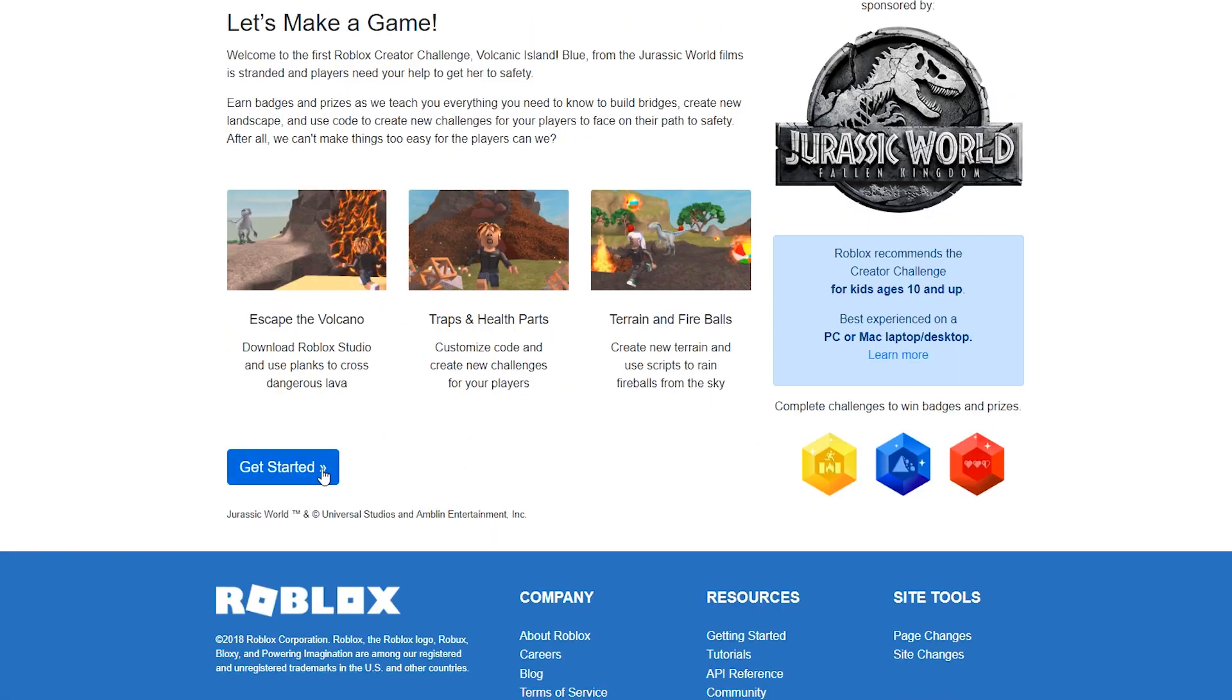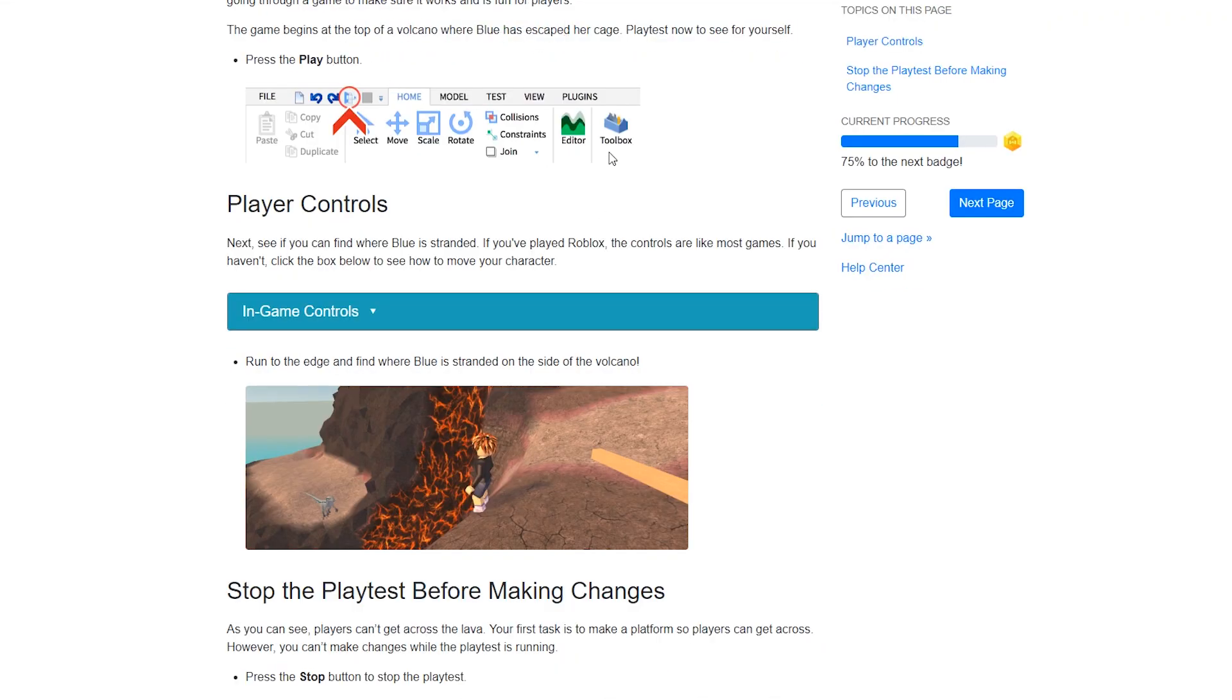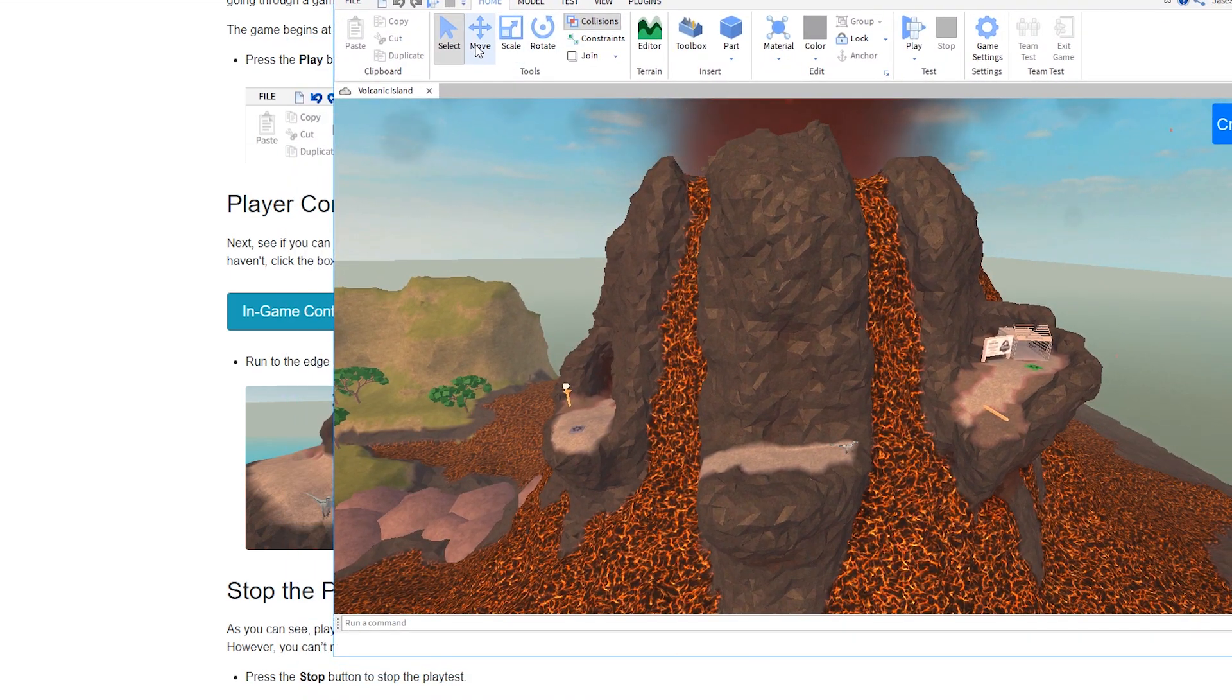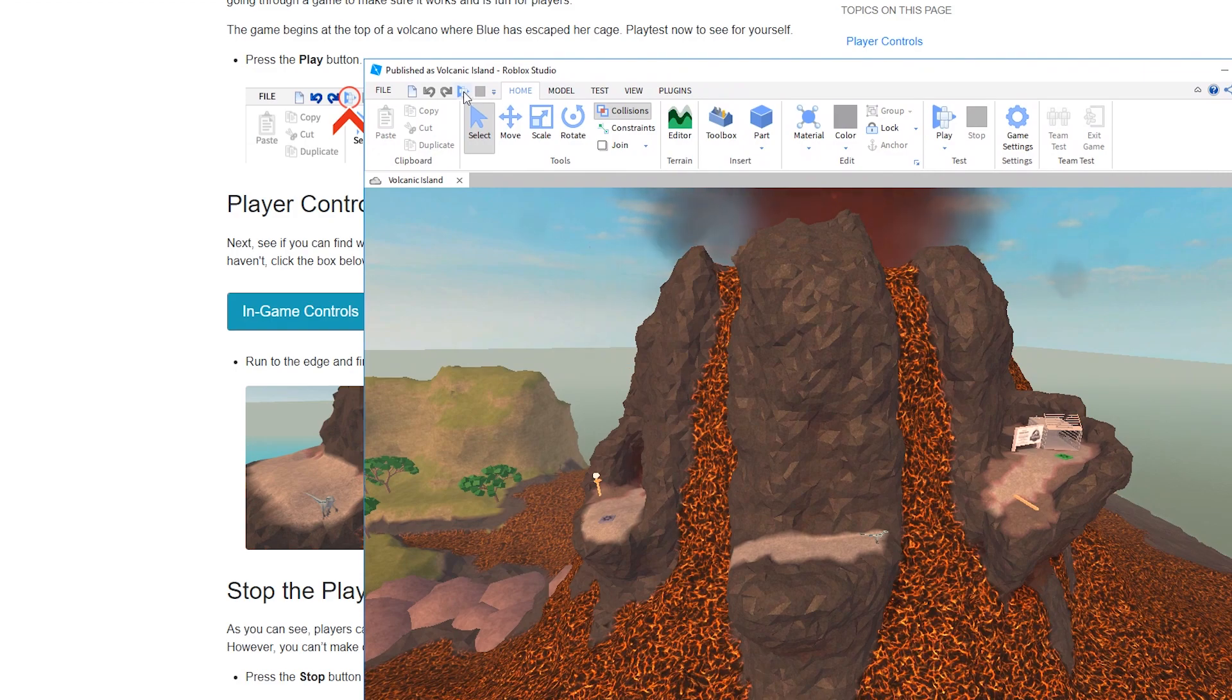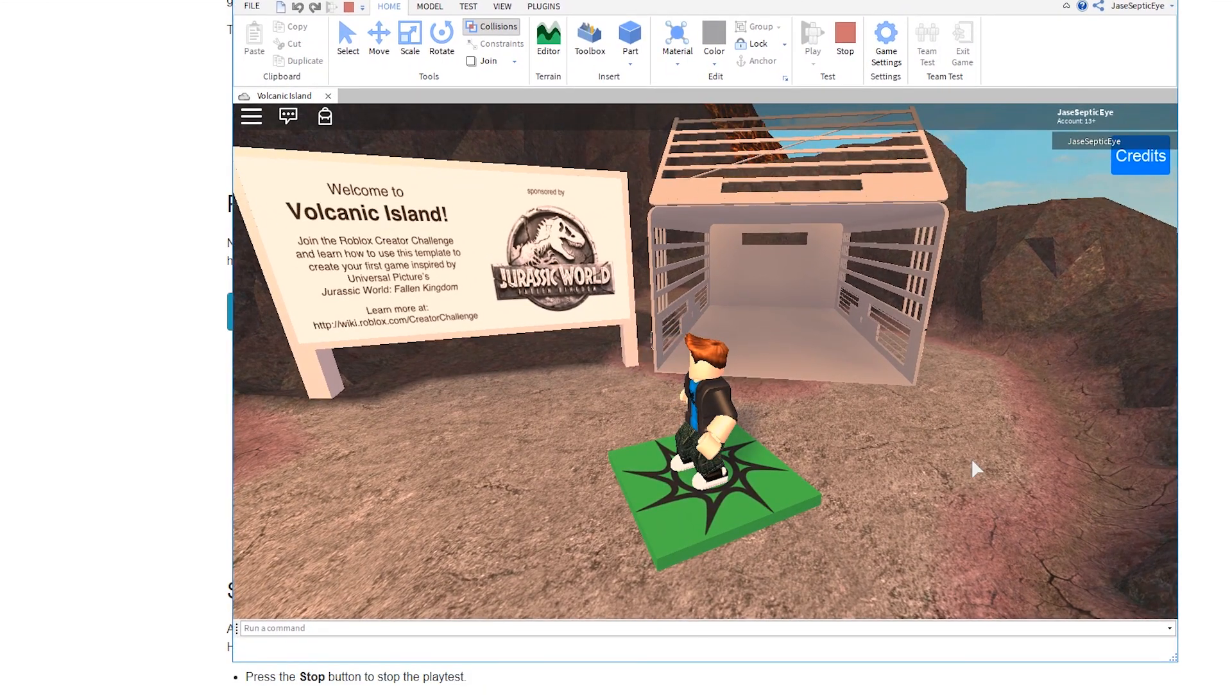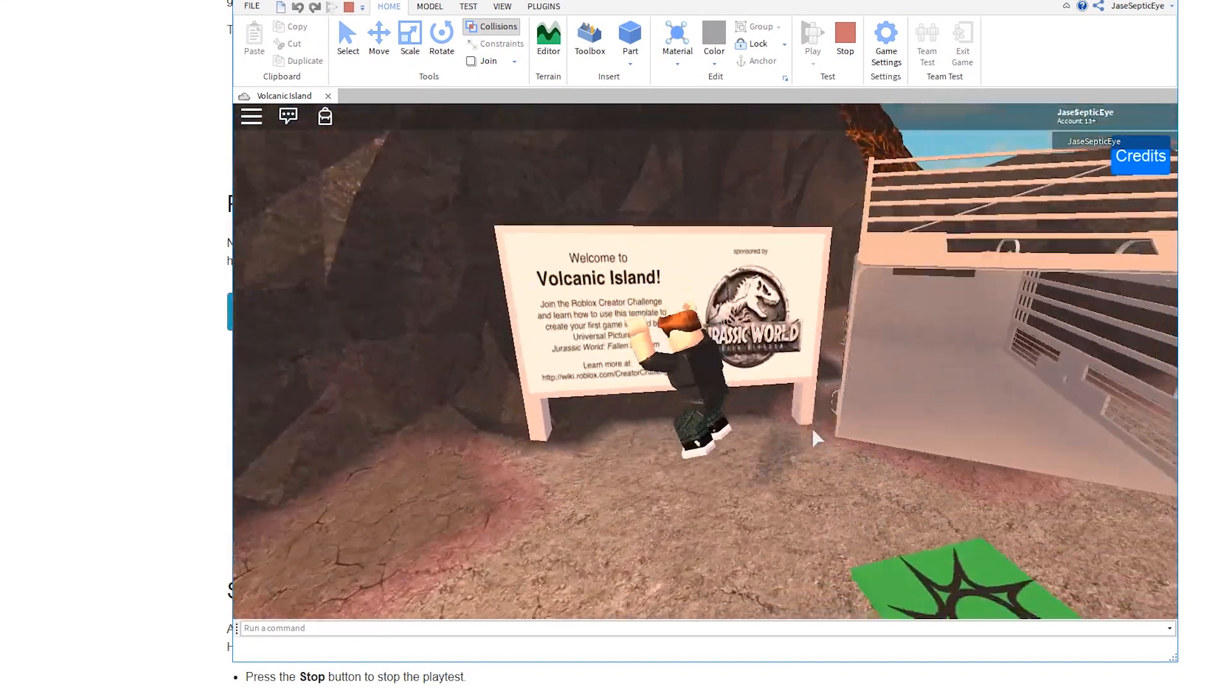Get started. The game begins at the top of a volcano where Blue has escaped her cage. Play test now to see for yourself. Where is the play button you guys? Right here. Let's watch her go. It's loading. All right, yeah, we're in.